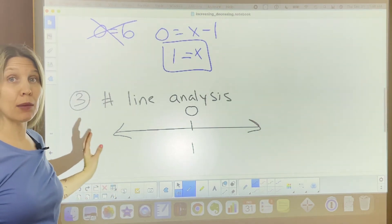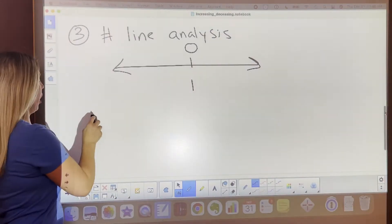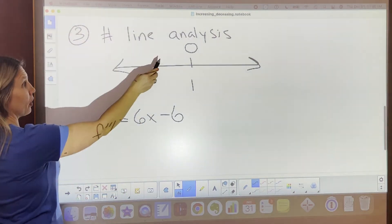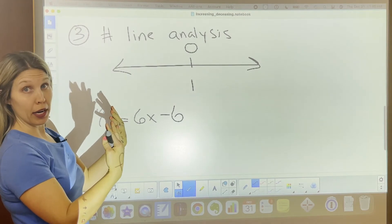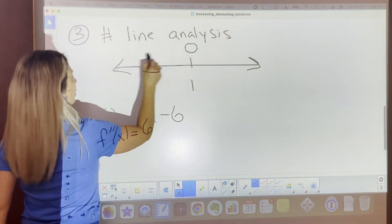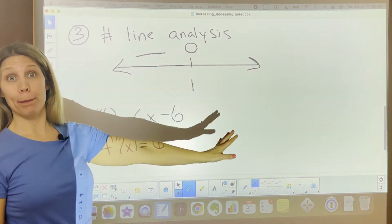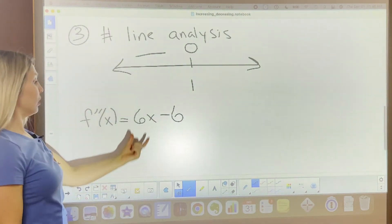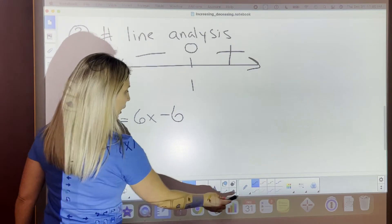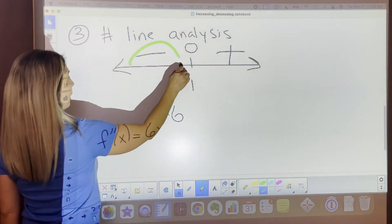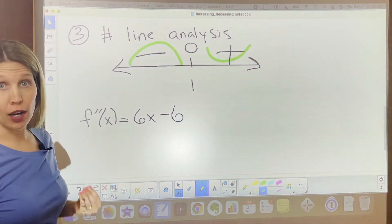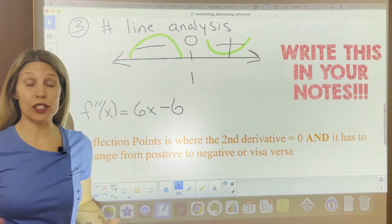We put x equals 1 on the number line and use the second derivative 6x minus 6 to determine the sign on each side. Plugging in 0 (less than 1) gives negative 6, so everything to the left is negative. Plugging in a number greater than 1 — like 2 — gives a positive result. So the function is concave down before x equals 1 and concave up after x equals 1.